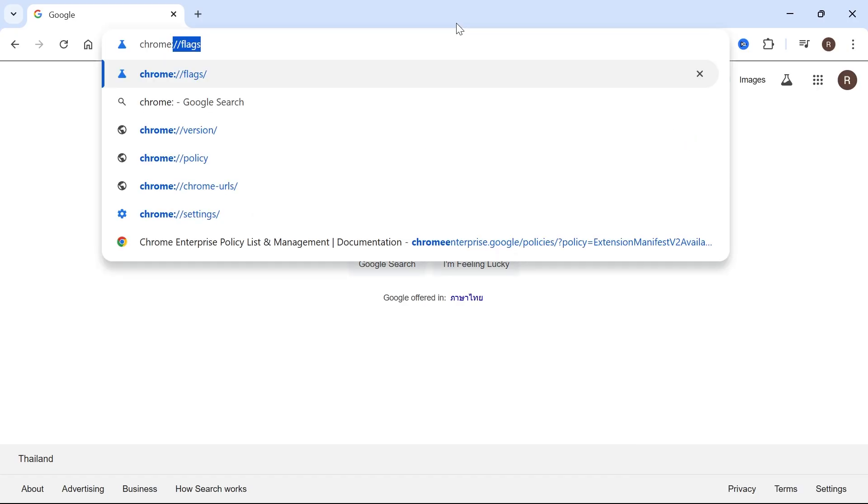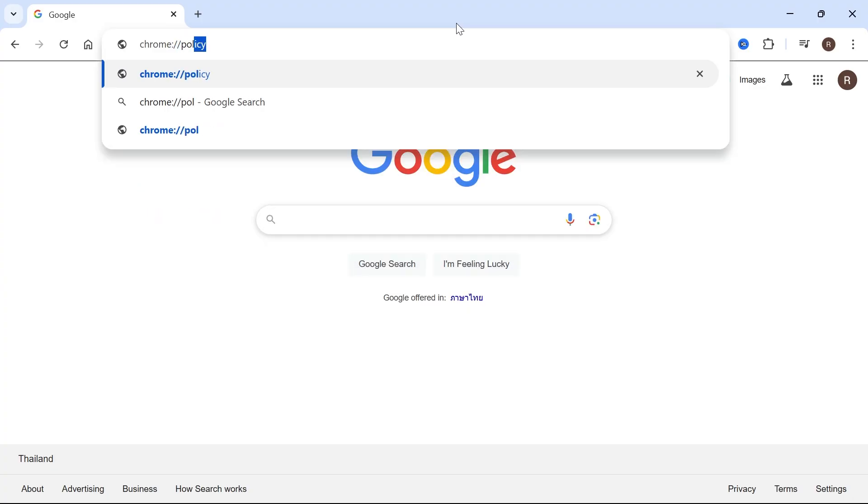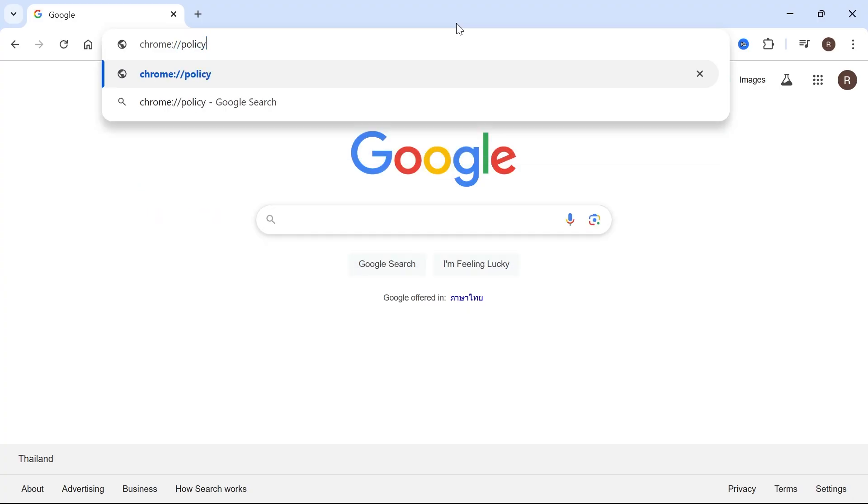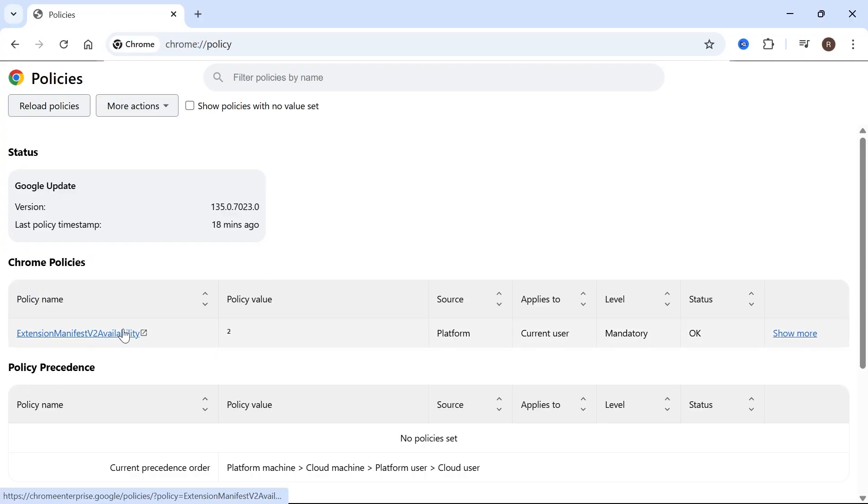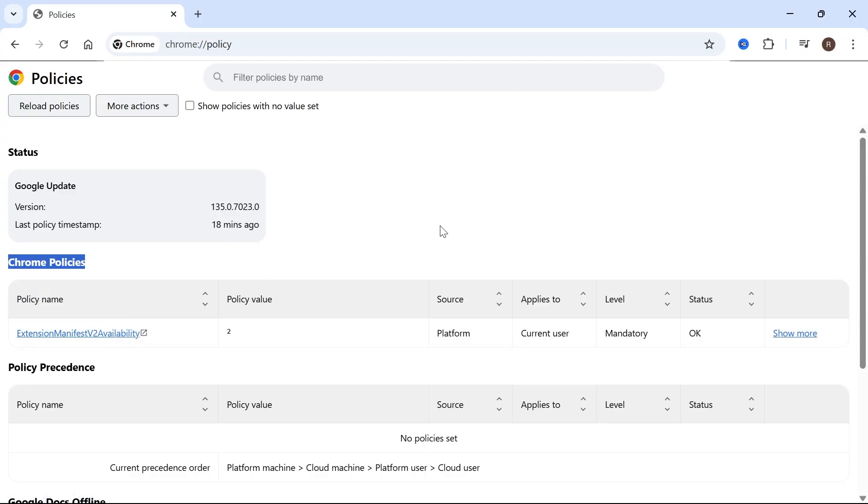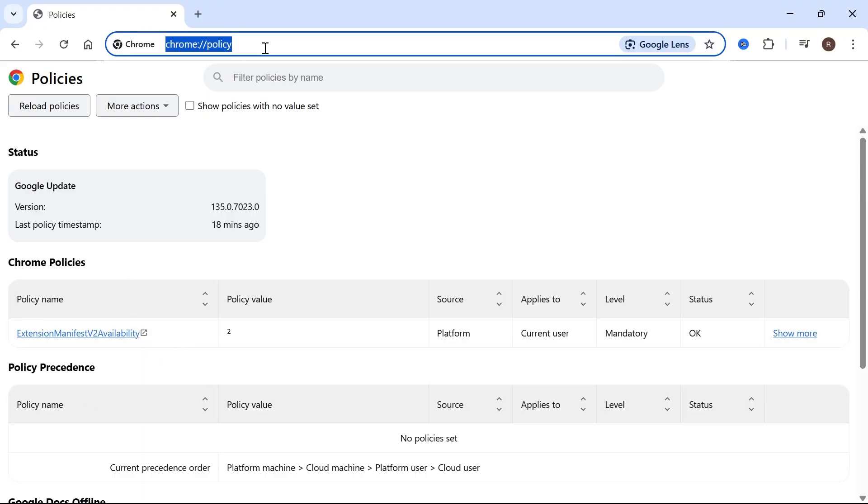Another way that you can check this is by typing into the address bar chrome colon forward slash forward slash and then the word policy and hit enter. Under policy name, if you see any Chrome policies here, like I have this one here, then it's quite likely that your Chrome browser is being managed by an organization. So in order to actually stop your browser from being managed,